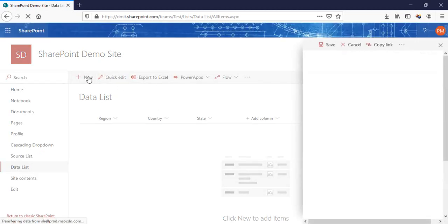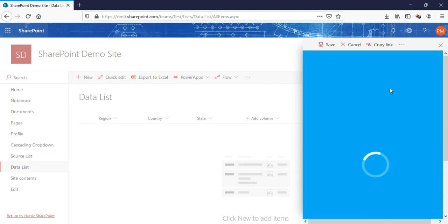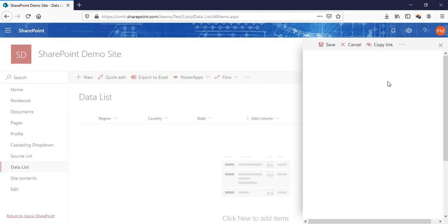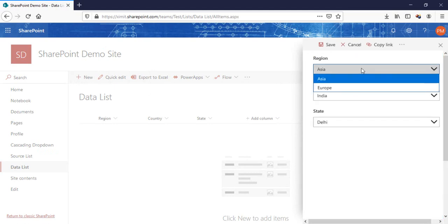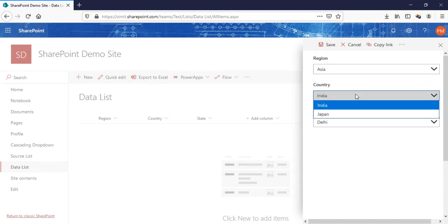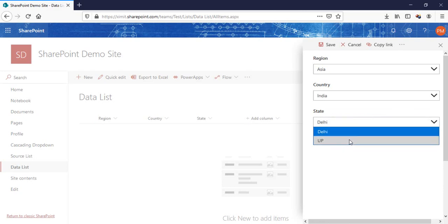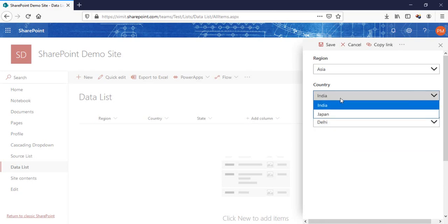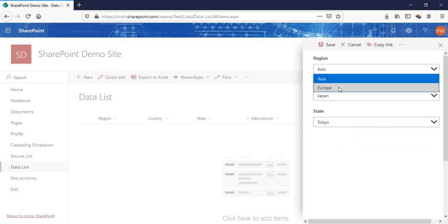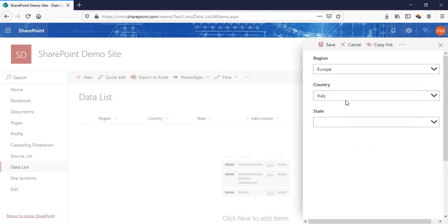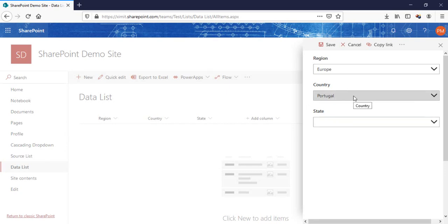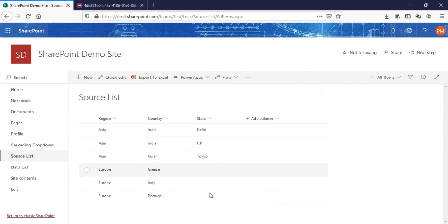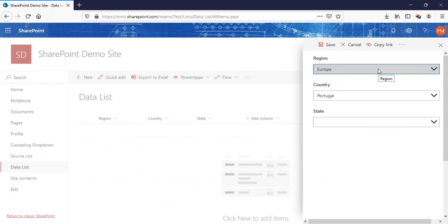Going to the data list, the PowerApps form is ready. Selecting region Asia shows India and Japan; selecting India shows the corresponding states. Changing the country updates the state, and changing the region resets everything. The state column is blank for Europe countries because no states were entered in the source list for those entries. This is how you can create multi-level cascading drop-downs for your SharePoint form. Thank you for watching — if you liked this video, don't forget to subscribe to Learn and Tag.